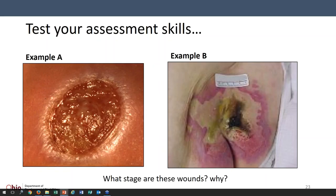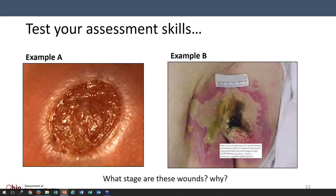Going back over what we just talked about: in example A, we see it's already through the epidermis into the dermal layer, with that sort of ridge around it and white drainage on top — so that would be a stage three. In the other example, if what's on the right-hand side were eschar, we wouldn't be able to stage it. But if we can determine that it's already gone through the muscle to the bone, then that would be a stage four.